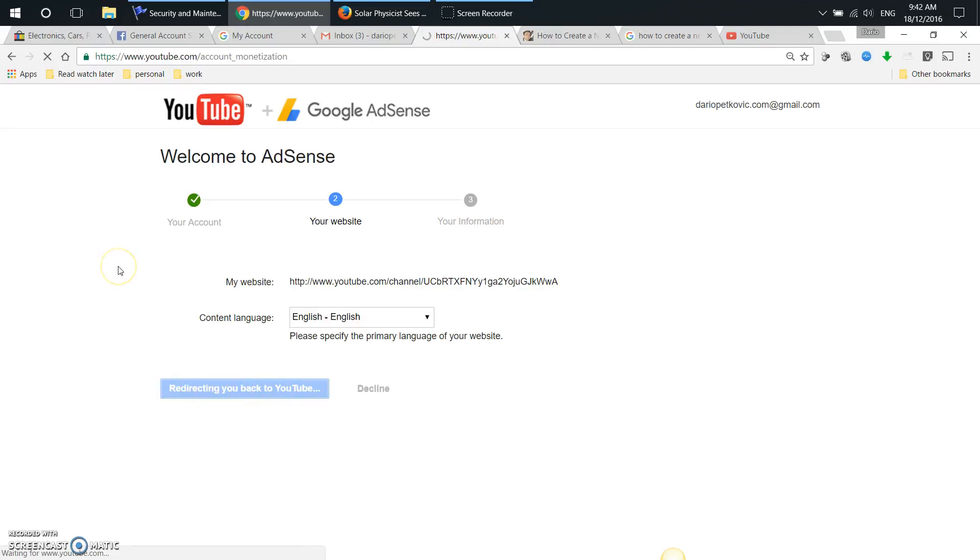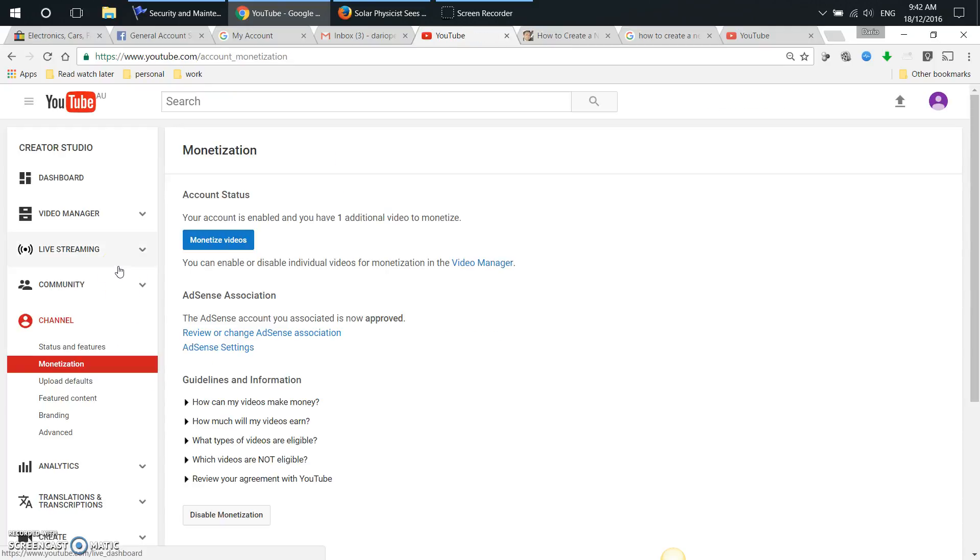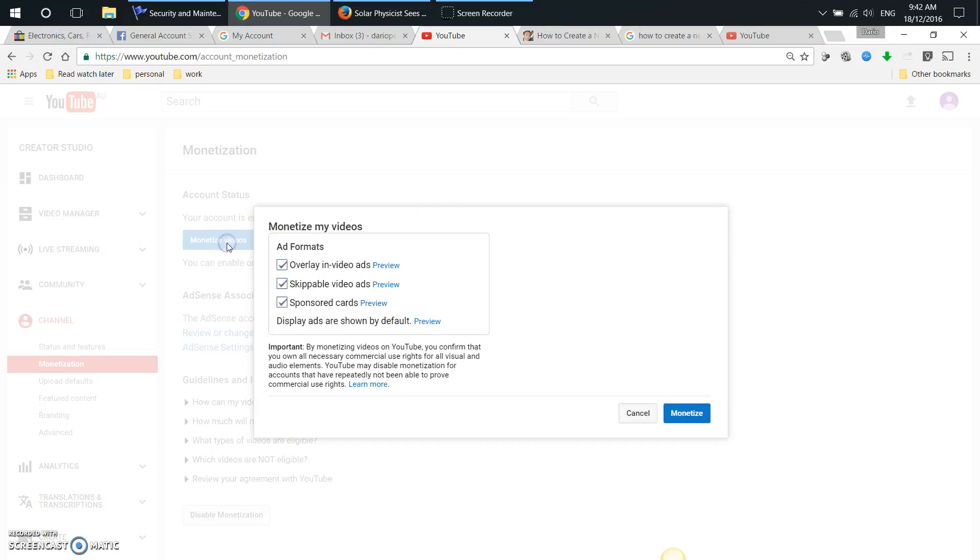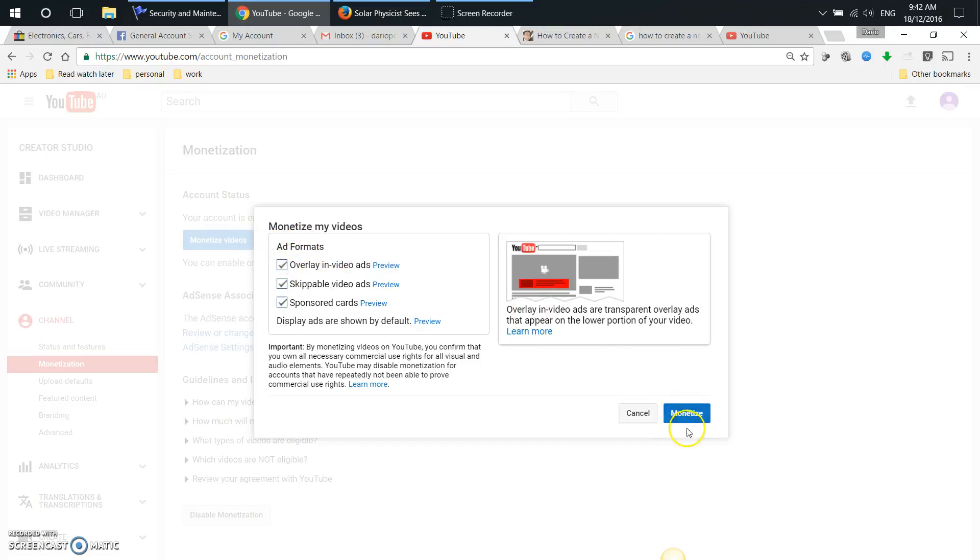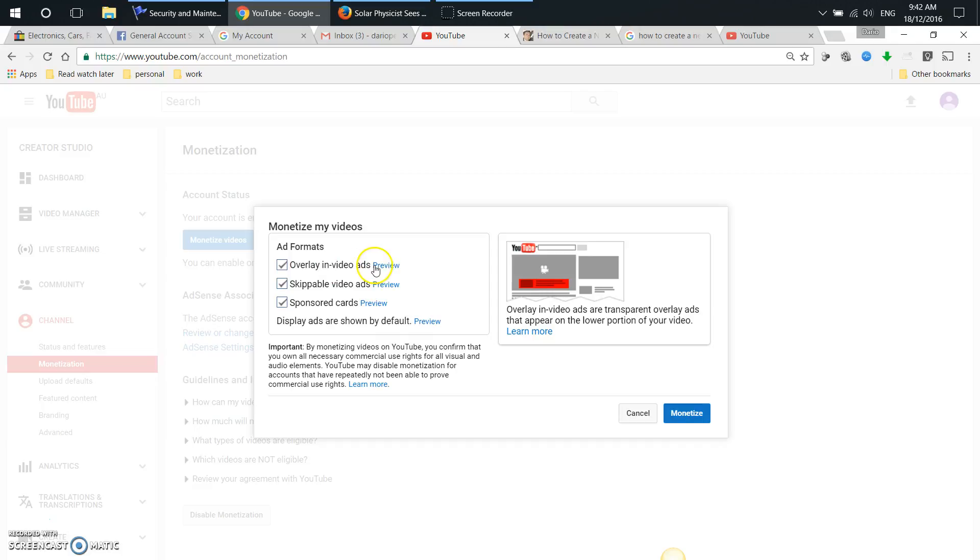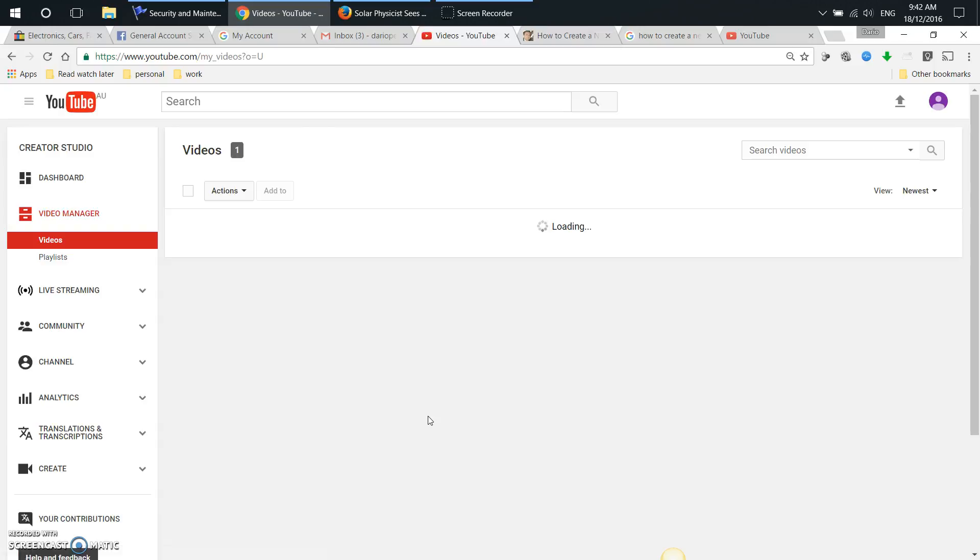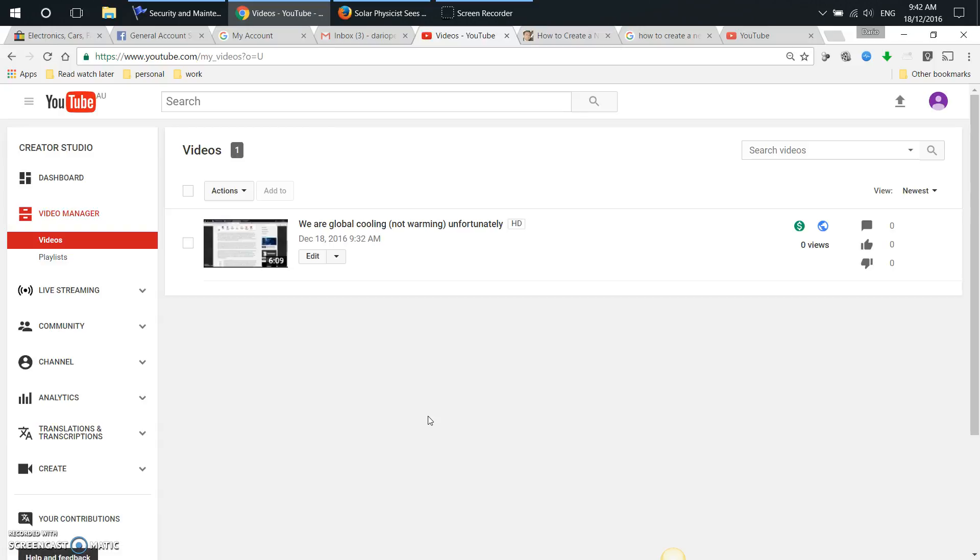Perfect, that's what I want. Your account is enabled and you have one additional video to monetize because I've just created my first video. I'm just going to say monetize videos: overlay in-video ads, skippable video ads, sponsored cards. I'm happy with that. I'll put Google's defaults and boom, we've done it.